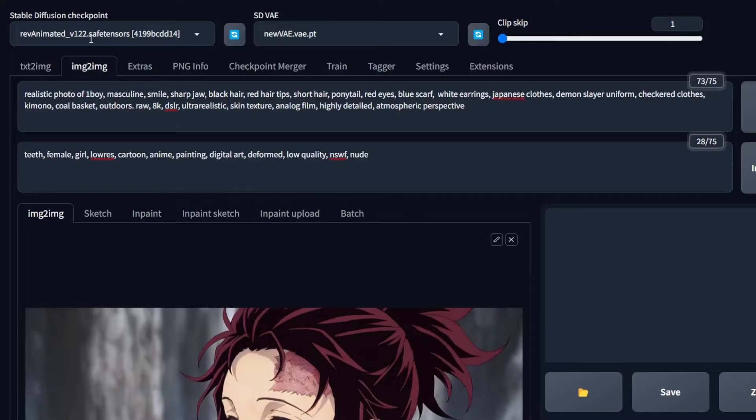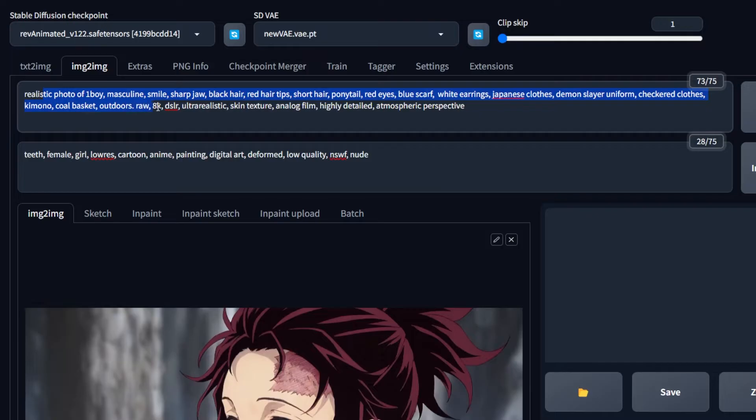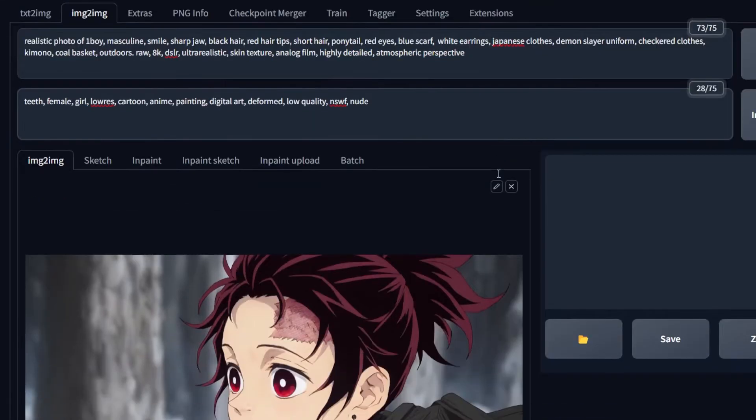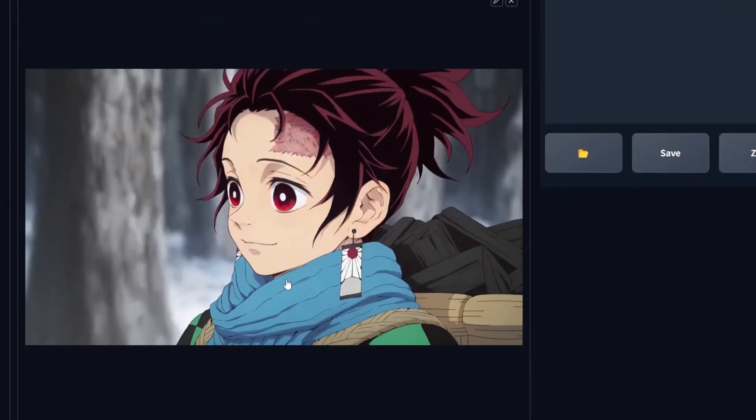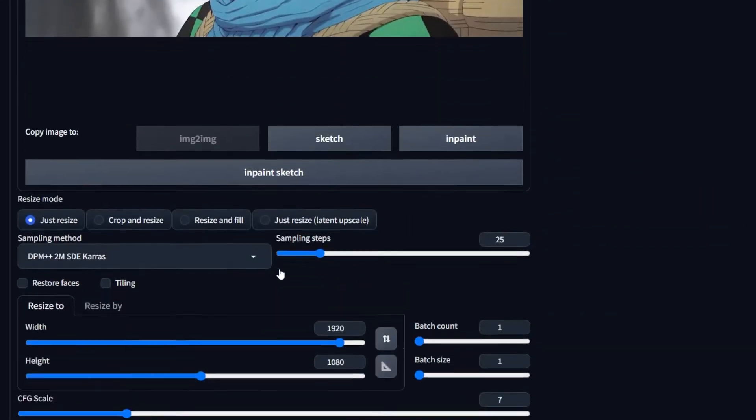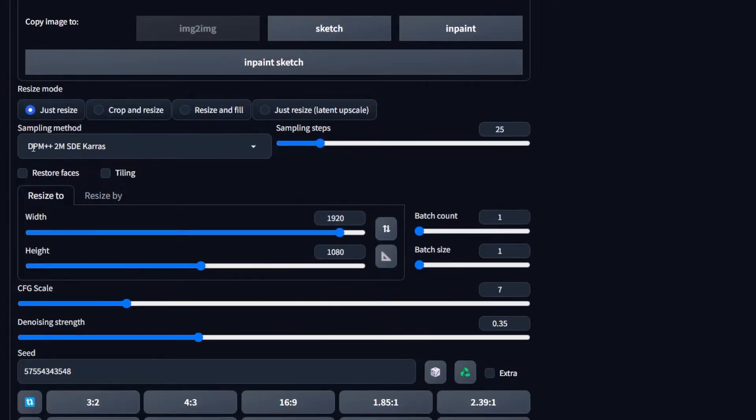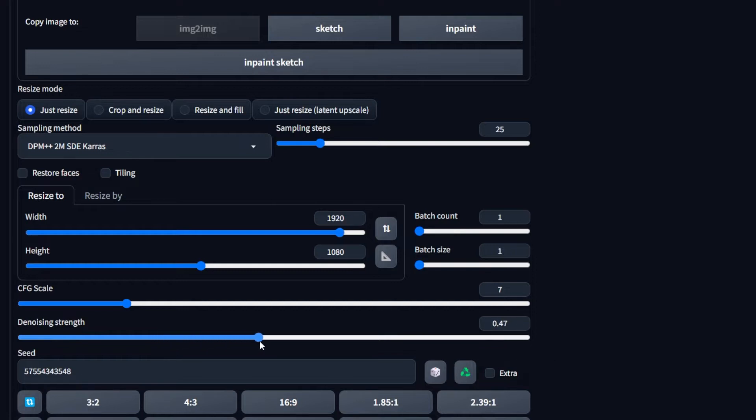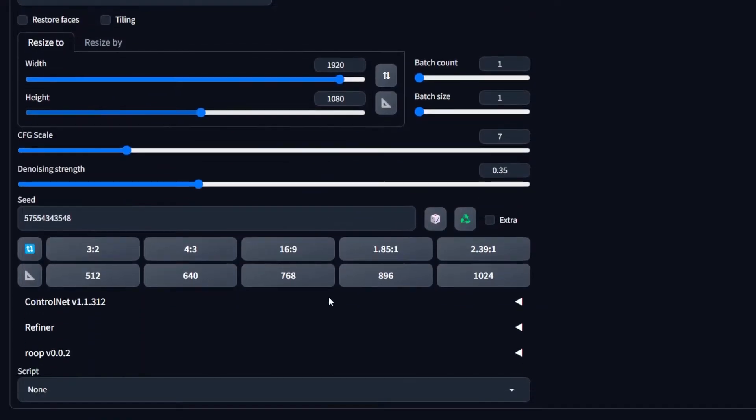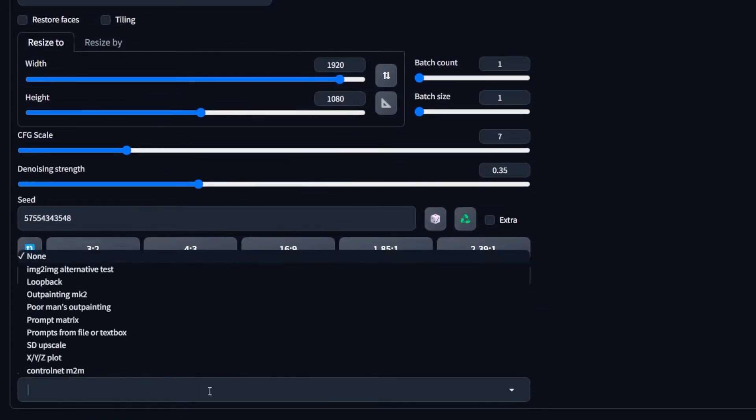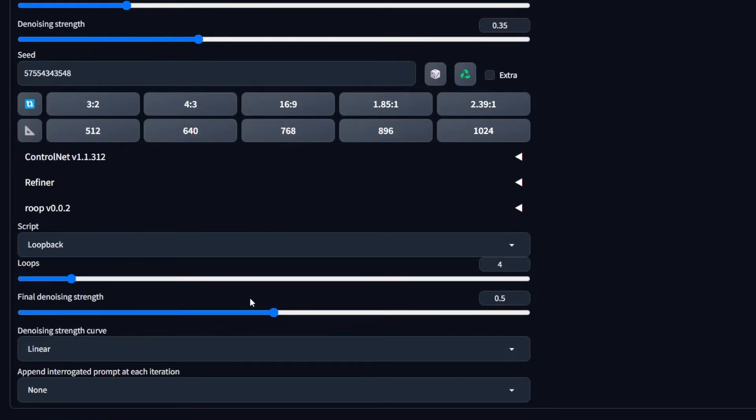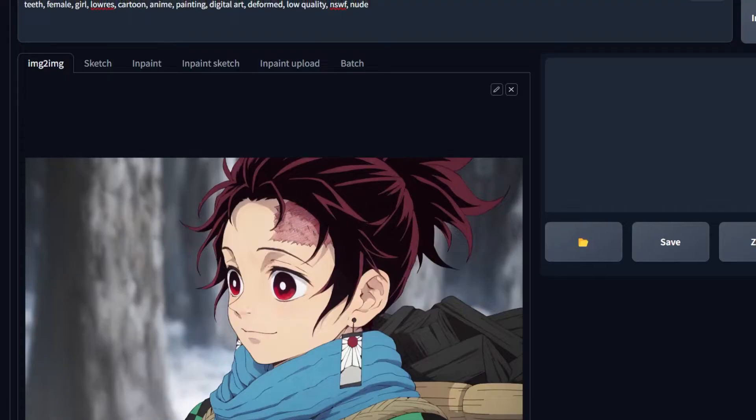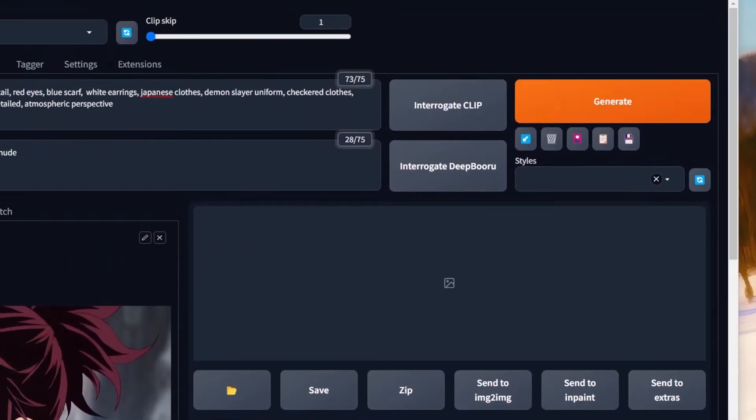Open your Stable Diffusion and go to Image to Image tab. Write your prompt, negative prompt, drop the image. Make sure to select all the settings as per usual. But in the denoising strength, I would play with the slider and set it between 0.25 and 0.4 to test all sorts of different results. Then scroll down. In the script, select loopback and change loops to 8 to 10. Keep the final denoising strength at 0.5 and hit generate.